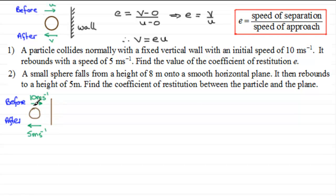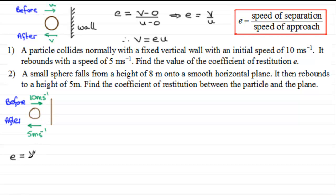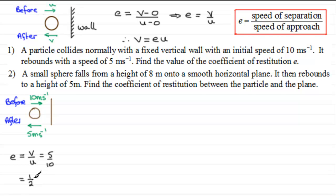The coefficient of restitution E equals the speed of rebound divided by the speed of approach — that is, V over U — which gives us 5 divided by 10, equal to one half. Remember, the coefficient of restitution is always a value between 0 and 1 inclusive, so this is a good check.